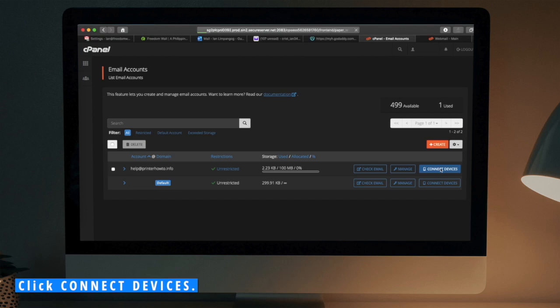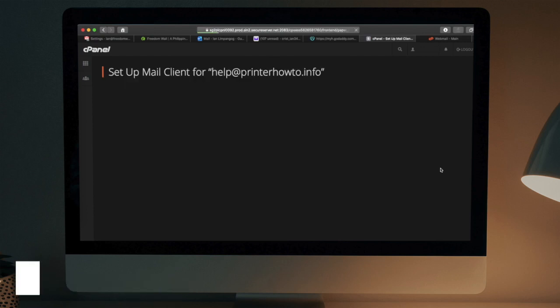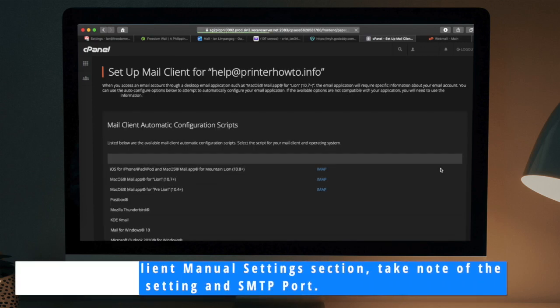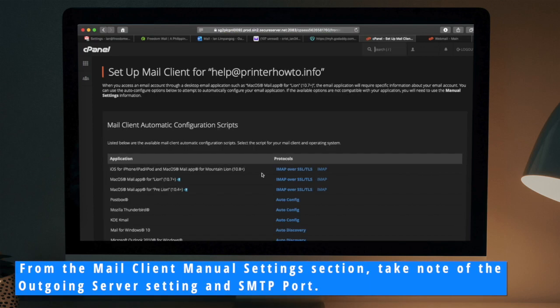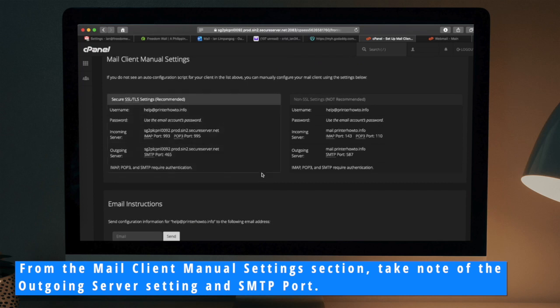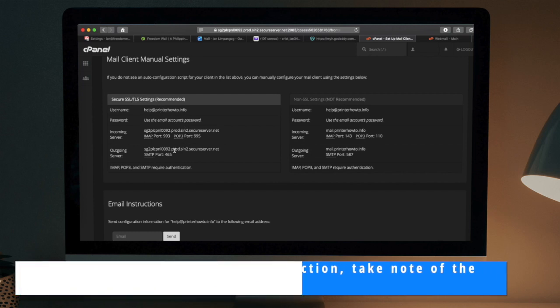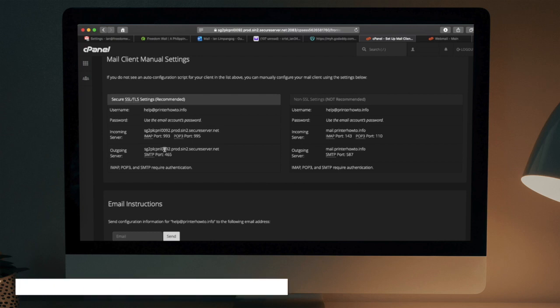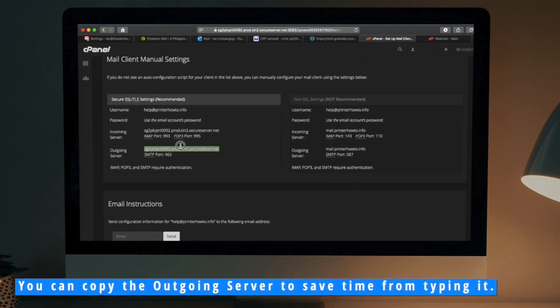Click Connect Devices. From the Mail Client Manual Settings section, take note of the outgoing server setting and SMTP port. You can copy the outgoing server to save time from typing it.